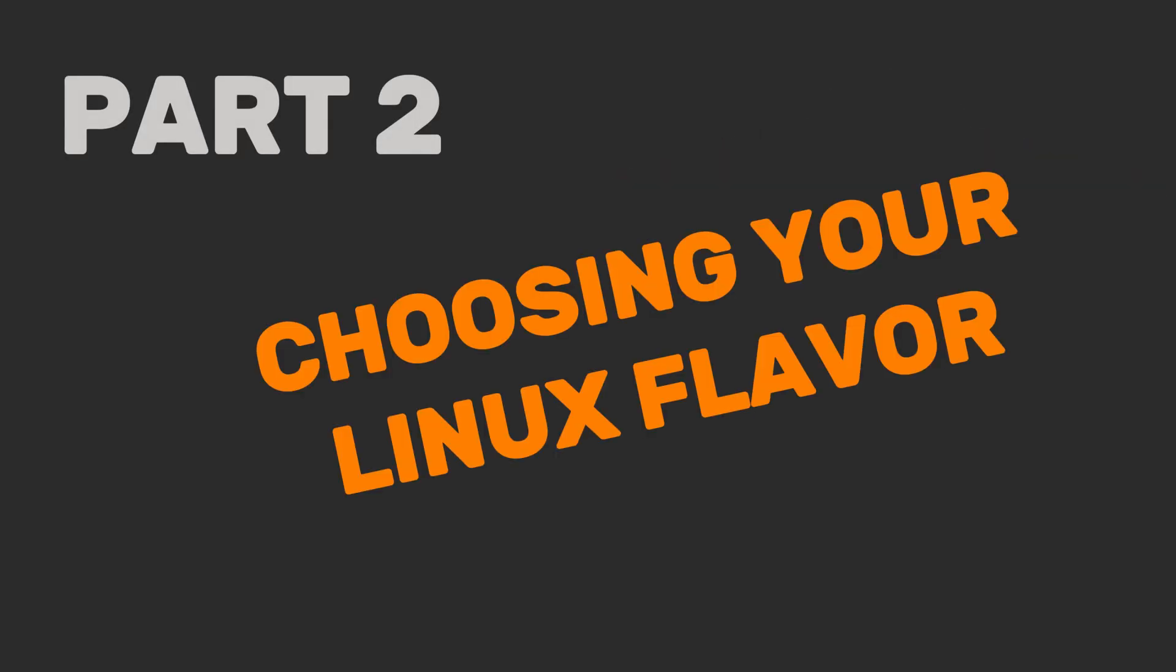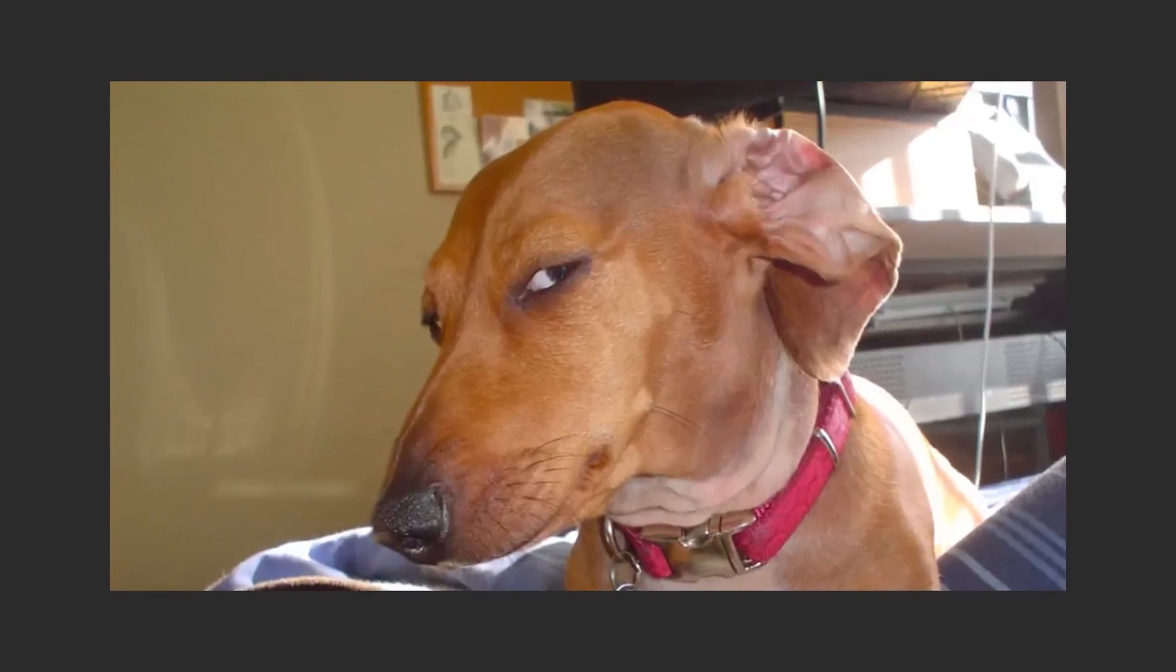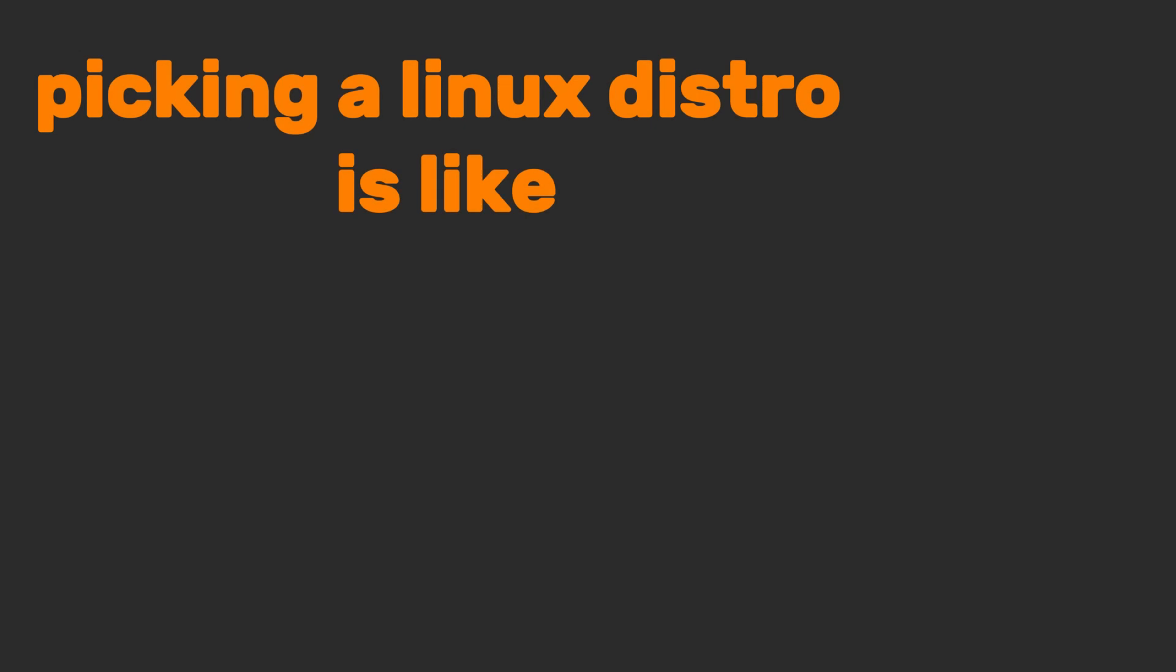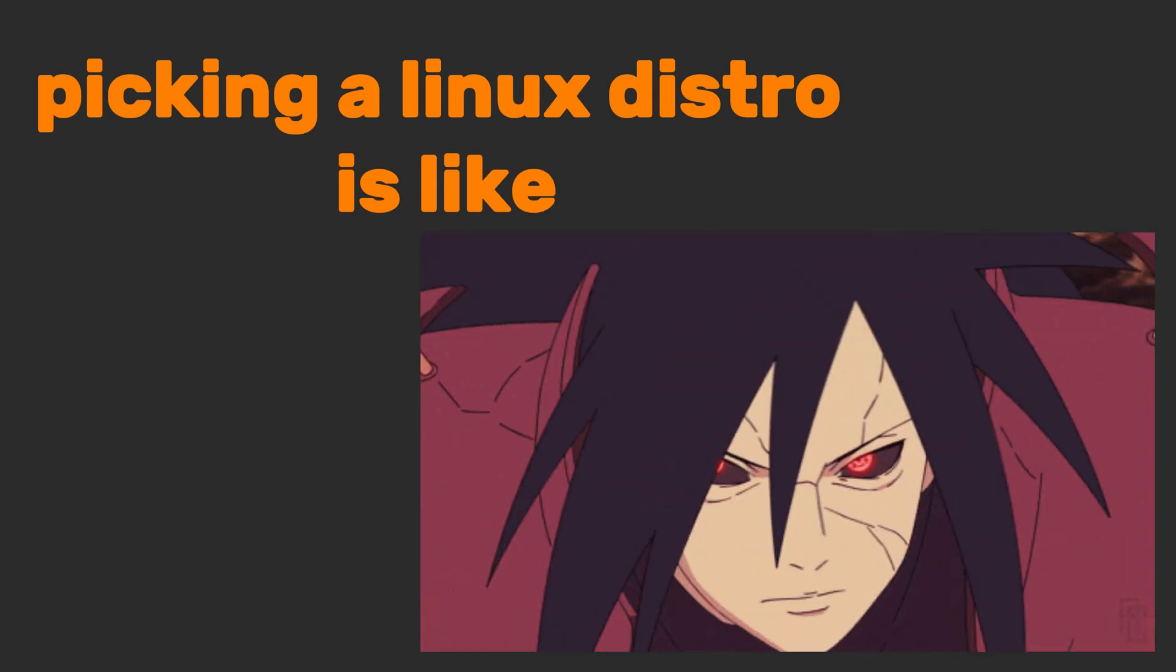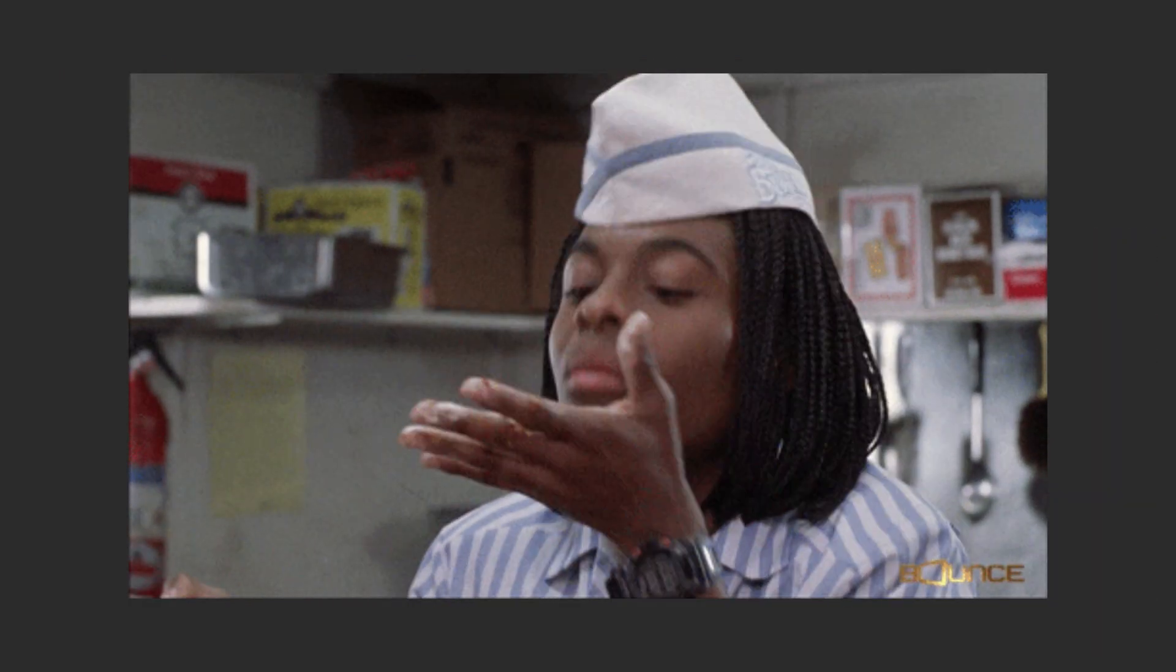Part 2. Choosing your Linux flavor. No, not the flavor you're thinking. I am talking about distros. Picking a Linux distro is like choosing a pizza topping. Overwhelming until you know what you like.